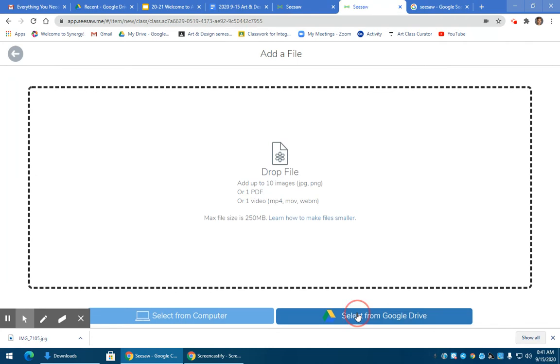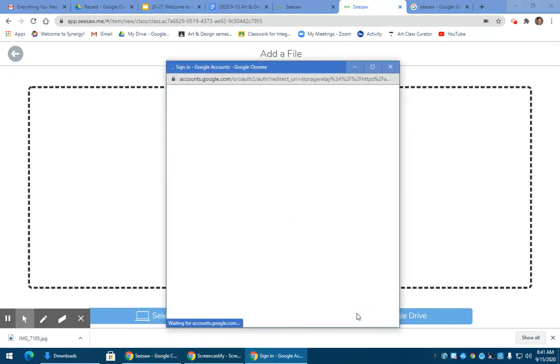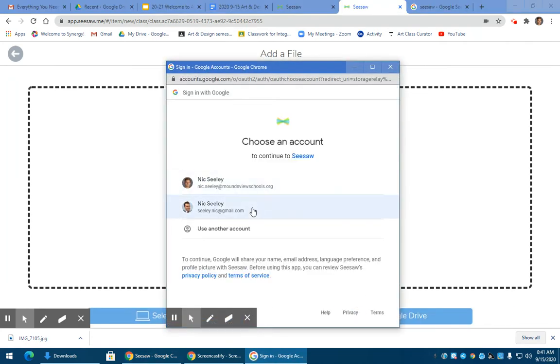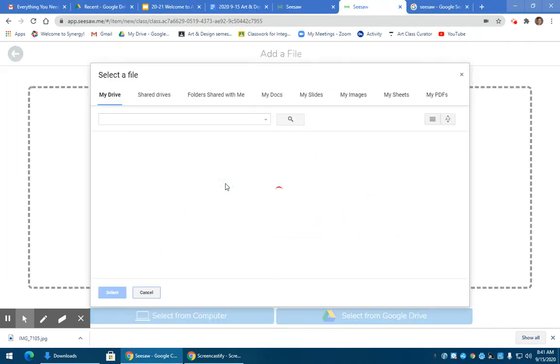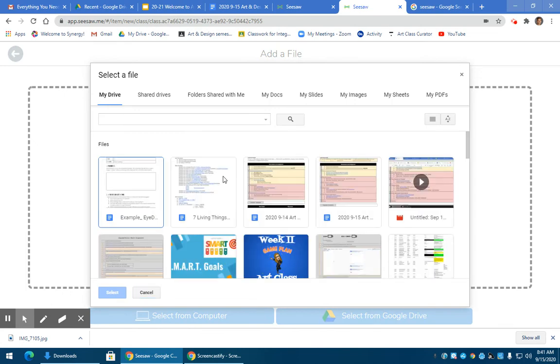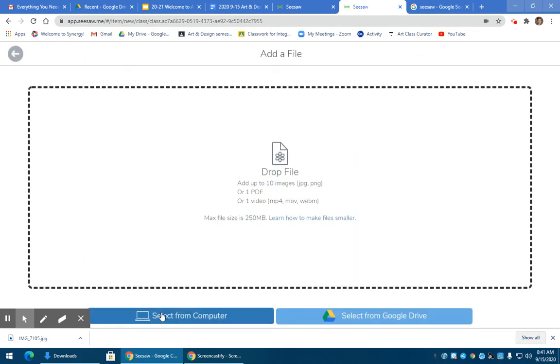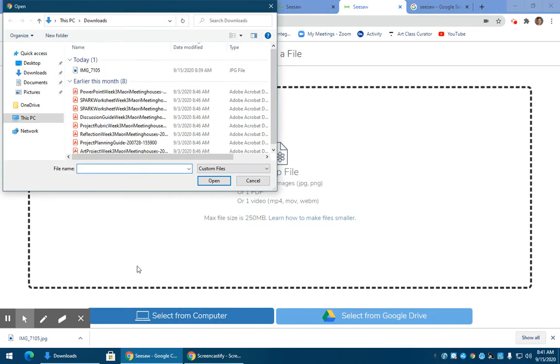Another option is select from drive. Go into your account and find your artwork that way. You can dig through your drive and find it. So those are two different ways of finding your work.